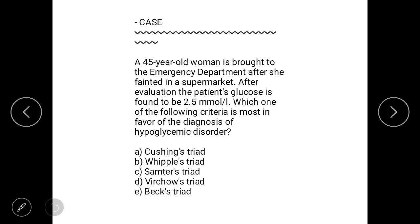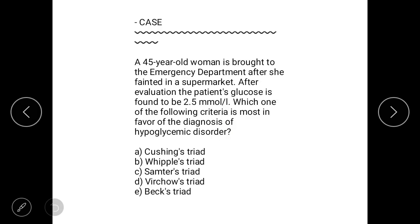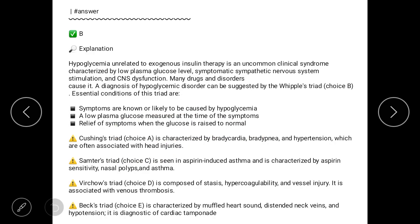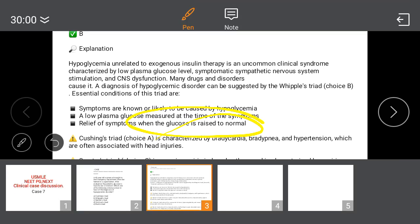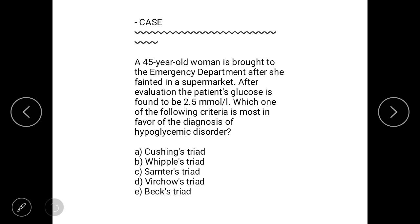The essential conditions of Whipple's Triad are: symptoms likely caused by hypoglycemia, a low plasma glucose measured at the time of symptoms, and relief of symptoms when glucose is raised to normal. This is the hypoglycemic disorder described by Whipple's Triad, where the low plasma glucose is symptomatic and relieved by raising blood glucose to normal.